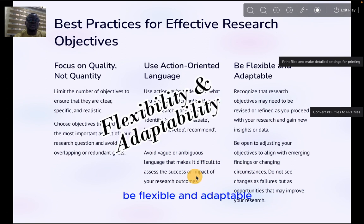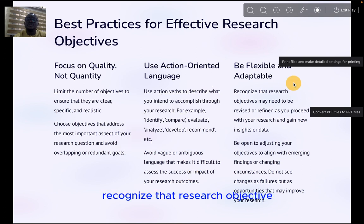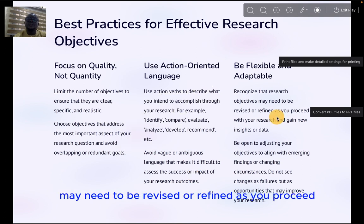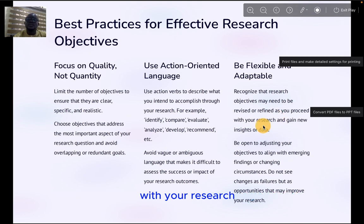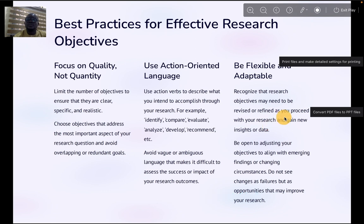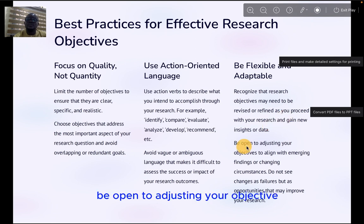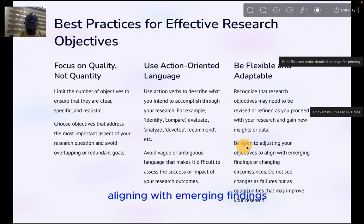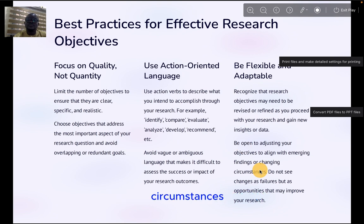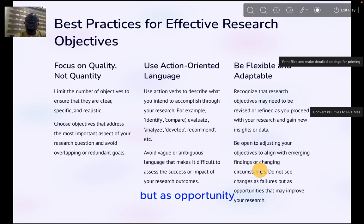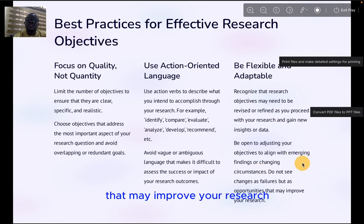Be flexible and adaptable. Recognize that research objectives may need to be revised or refined as you proceed with your research and gain new insights or data. Be open to adjusting your objectives to align with emerging findings or changing circumstances. Do not see changes as failure but as opportunities to improve your research.